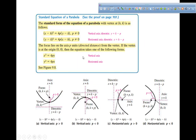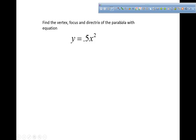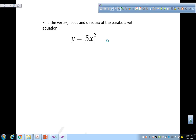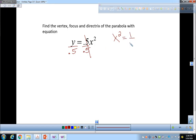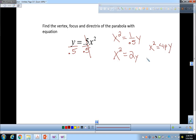Let's look at an example. Find the vertex, focus, and directrix of the parabola with the given equation. The first thing I need to do is get this to look like x squared. Divide both sides by 0.5 — I get x squared equals 1 divided by 0.5 times y, which equals 2y. This is in the form x squared equals 4py, where 4p equals 2.